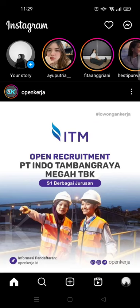Hi everyone, welcome back. On today's tutorial I'm gonna show you how you can send multiple photos on Instagram DM. Here I've already opened my Instagram, and let's say that you want to send more than one photo at once to your friends on Instagram. Here's how to do it.